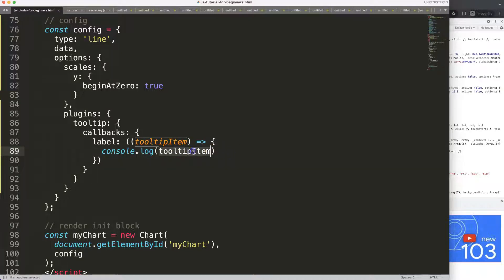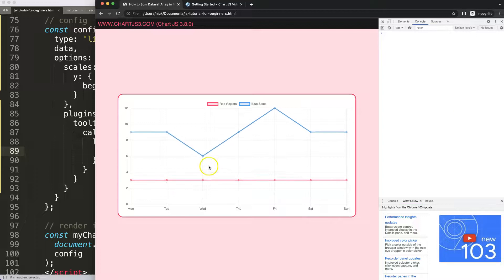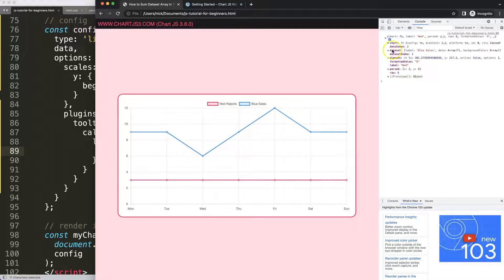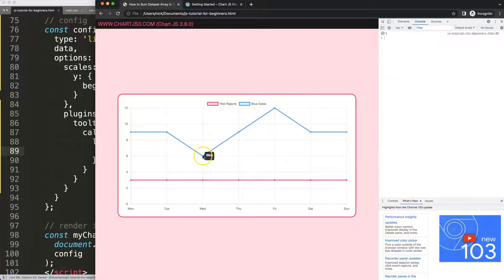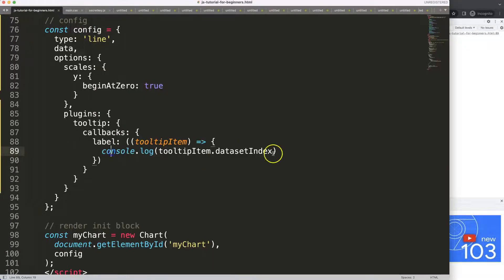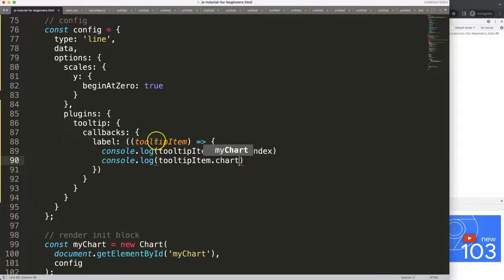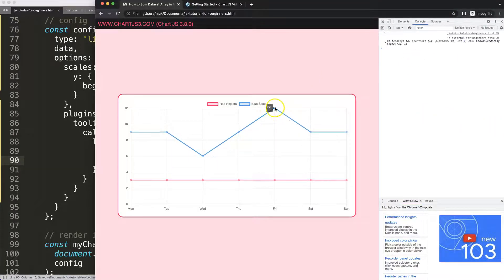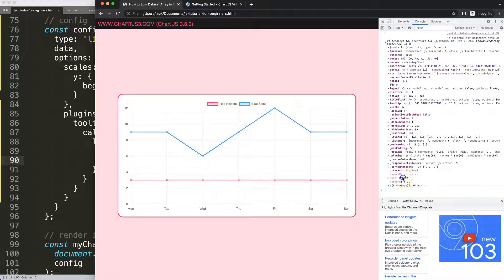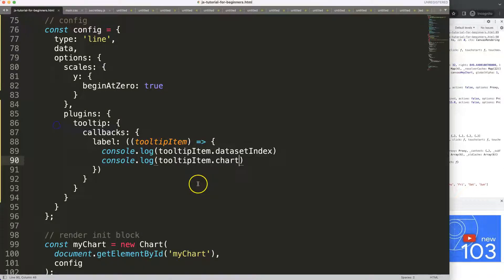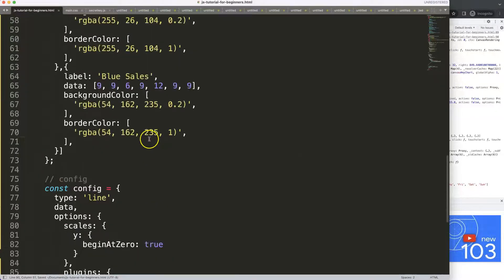Let's start working on that. Looking at what the data set index is when we hover — we see data index for the data point and data set index. I'll grab that data set index, put it in, save, and refresh. Now we get data set index number one. What we could do next is console.log the chart item — save, refresh, hover again, and you can see we're going into the data object.